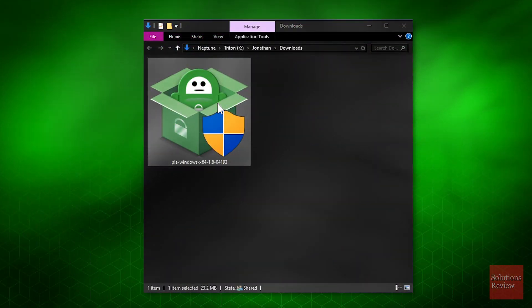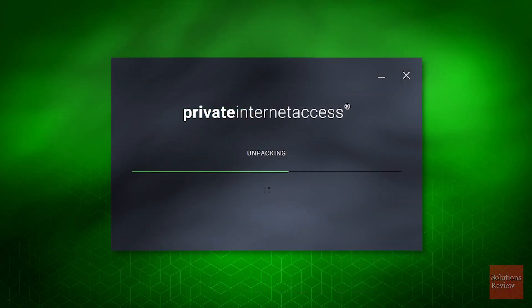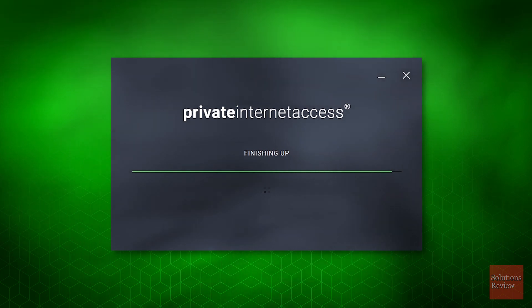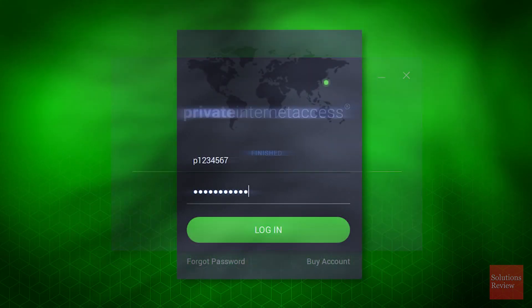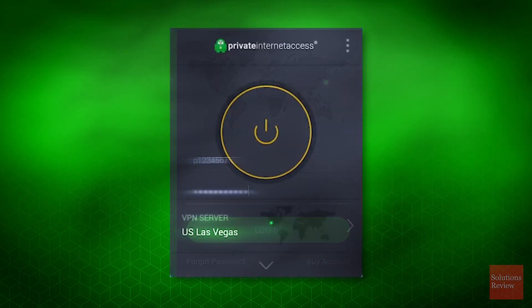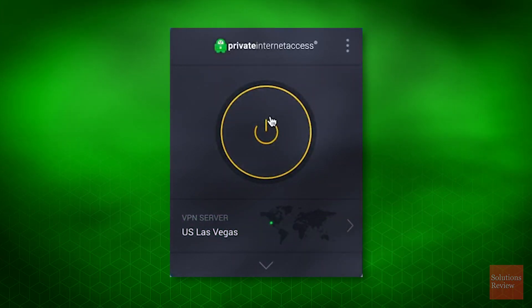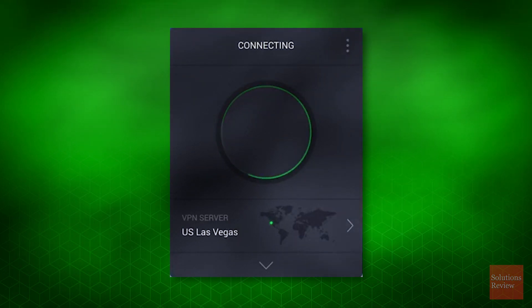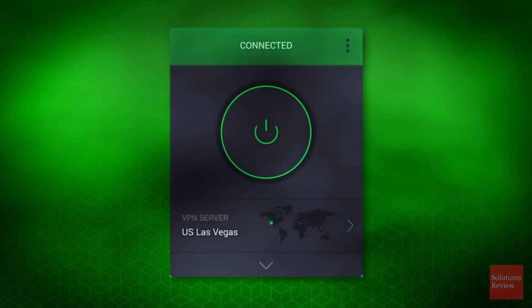Locate the installer on your hard drive and double-click to begin setup. Follow the various installation prompts, log in to your account, and once it's loaded, click the large power icon to activate PIA and begin browsing securely.